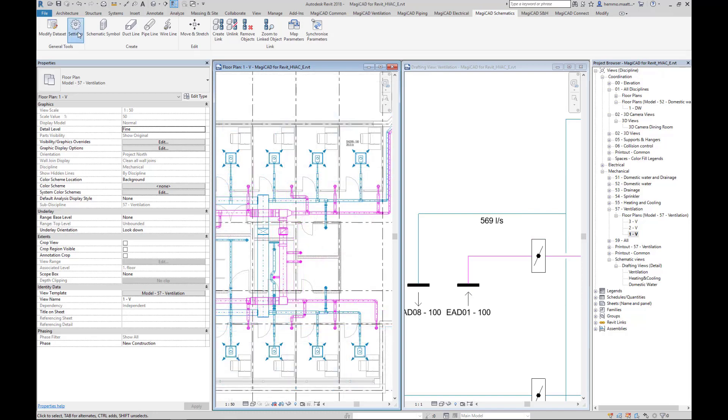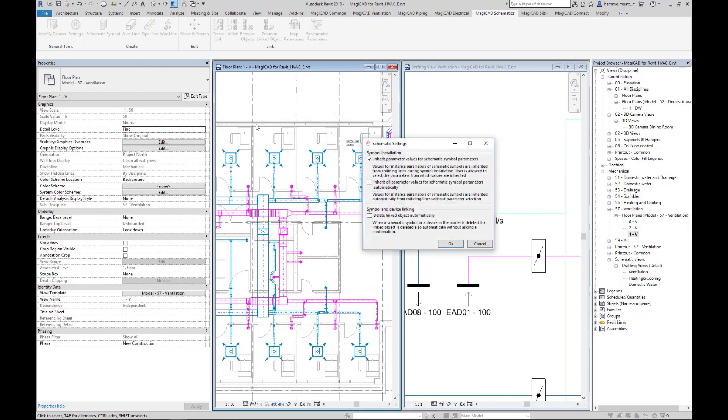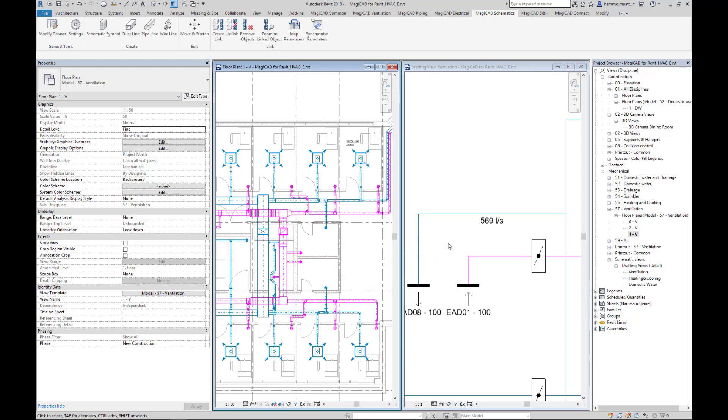Under Settings, we can also decide to remove linked objects automatically without any confirmation. Check the box and the confirmation pop-up does not appear anymore.